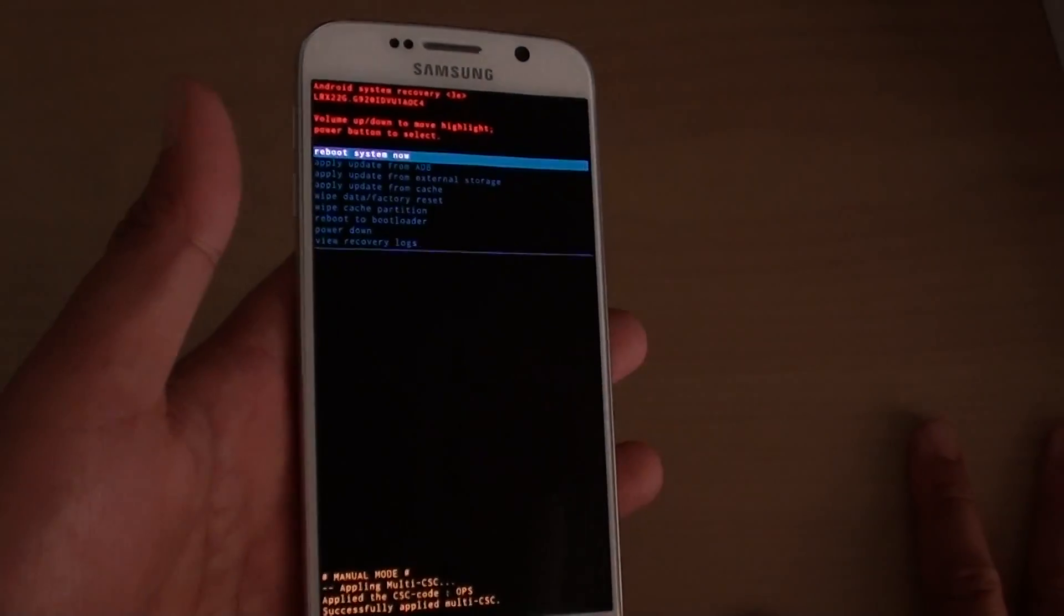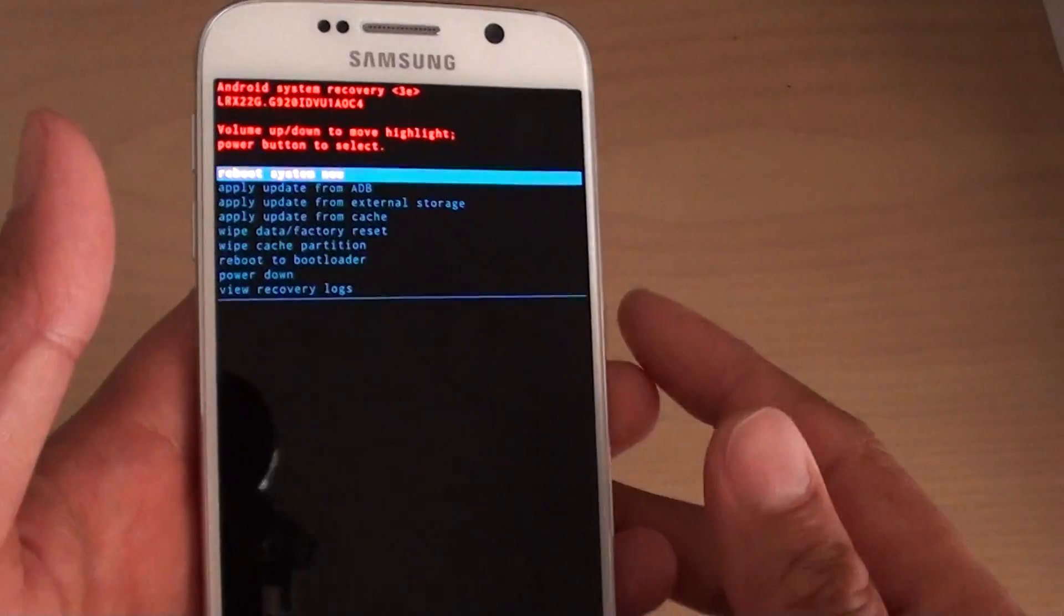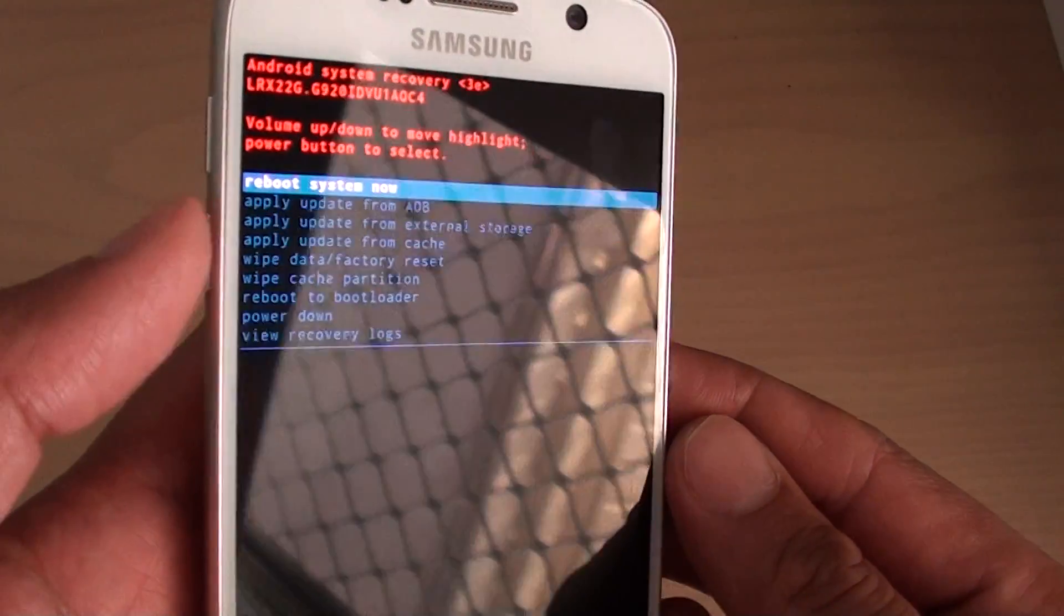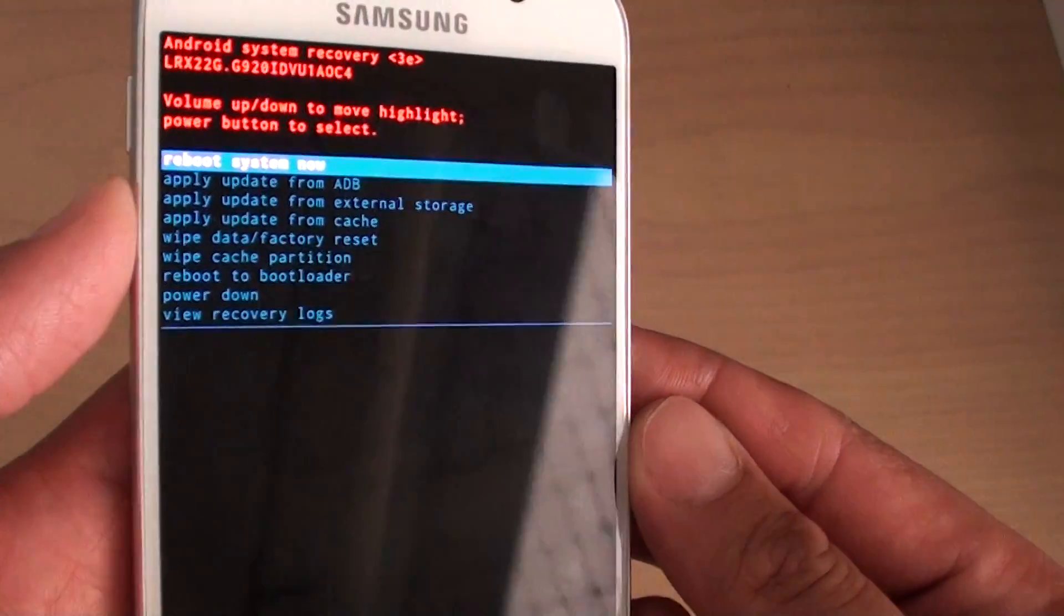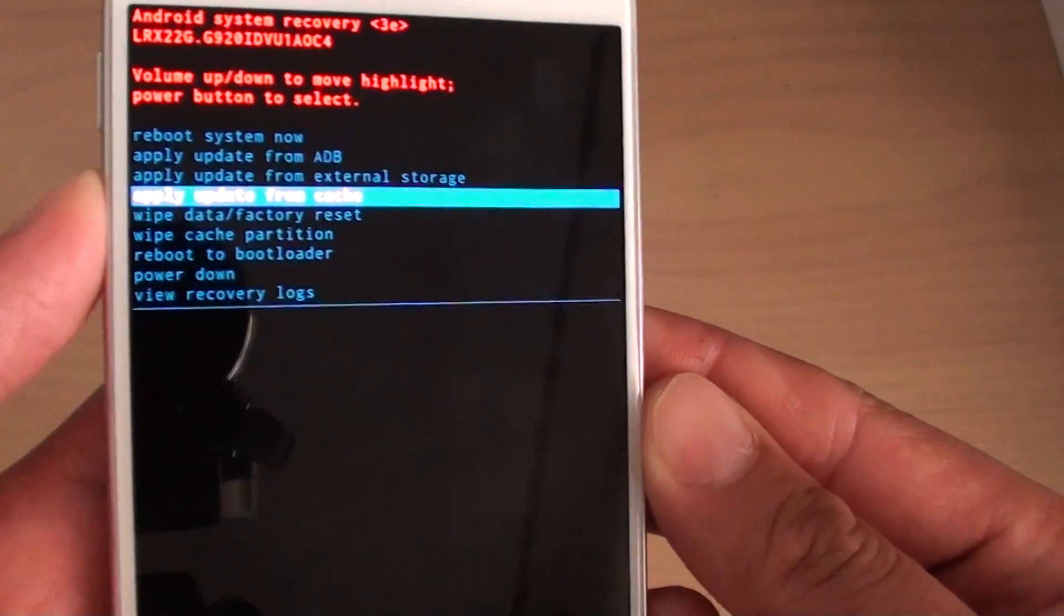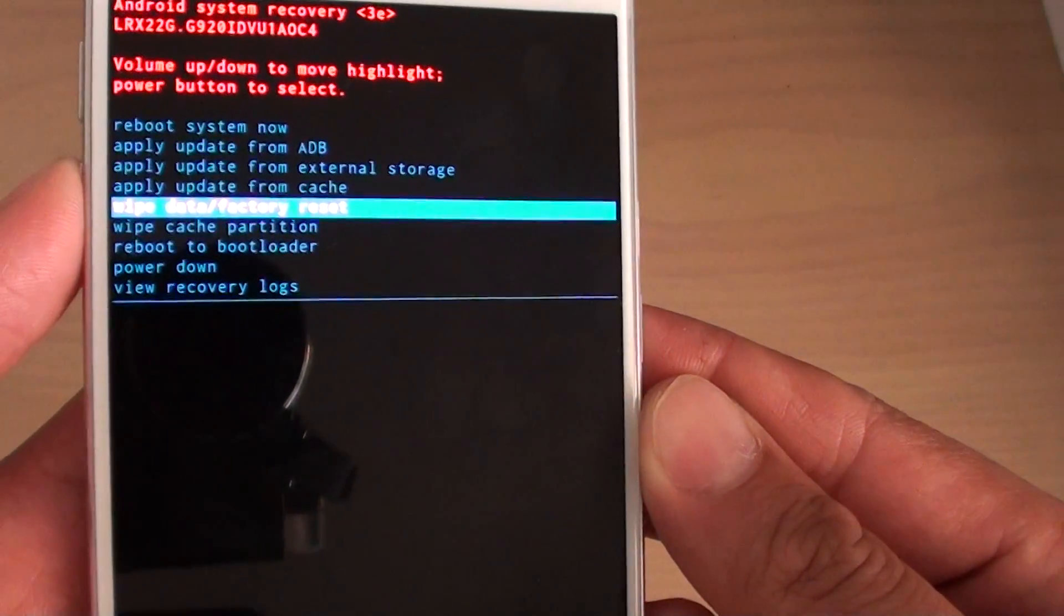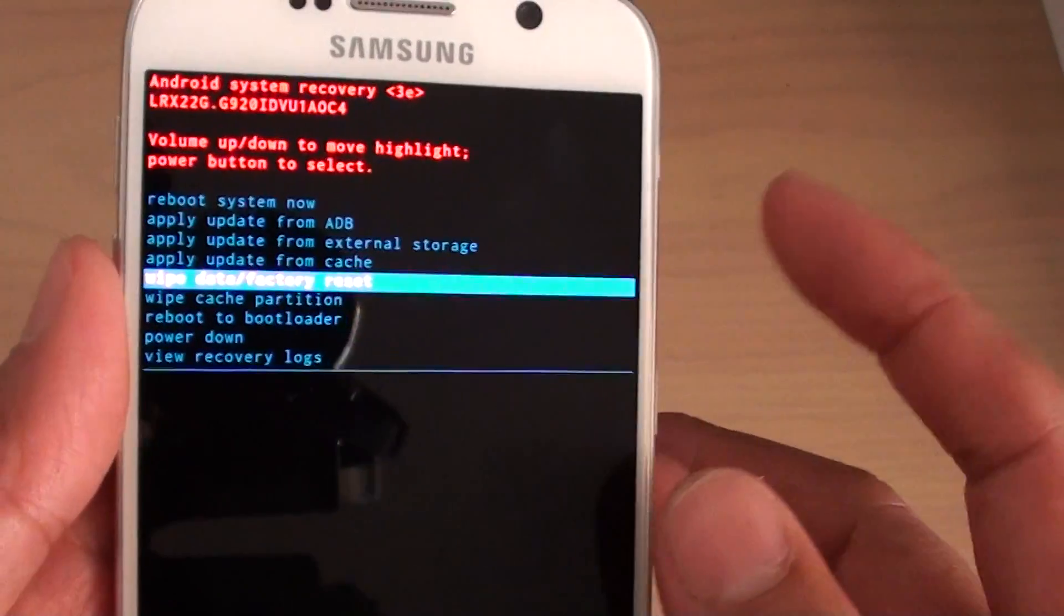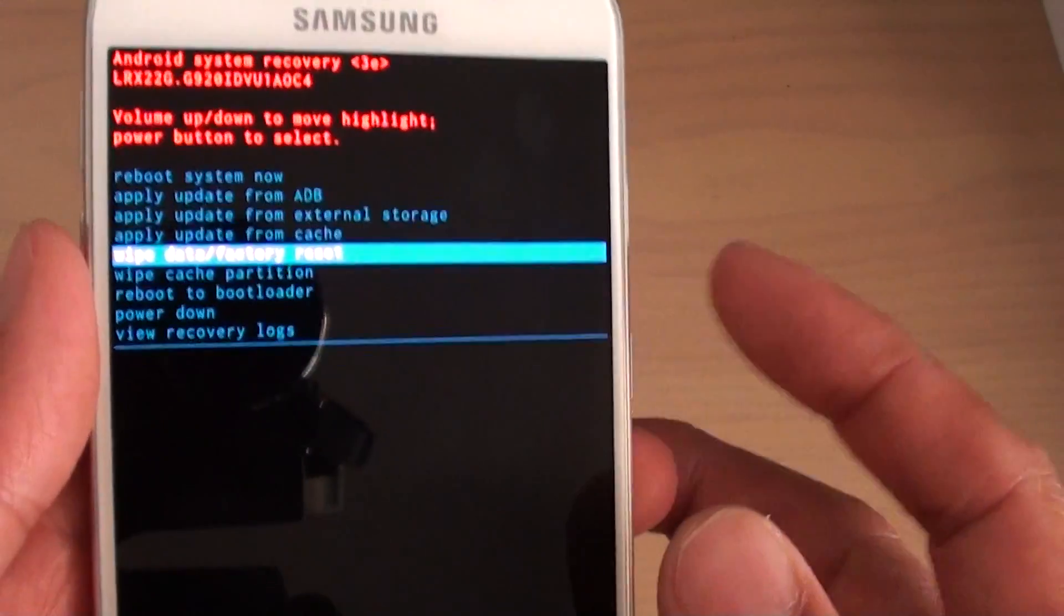Okay, now the menu will boot up and what you need to do is press on the volume down key. So press on it and go down to wipe data or factory reset. Then press on the power button over here.